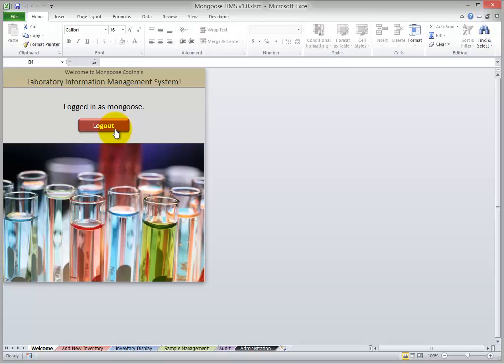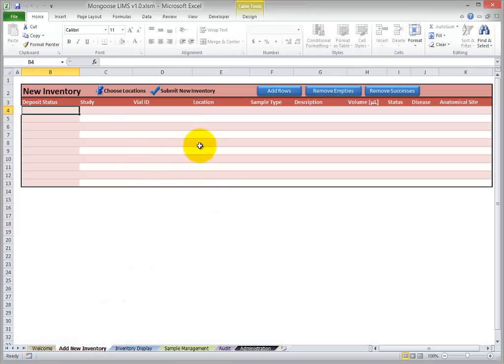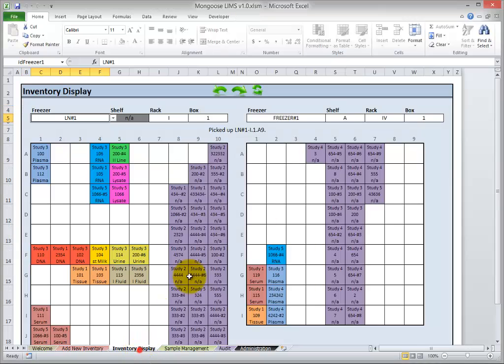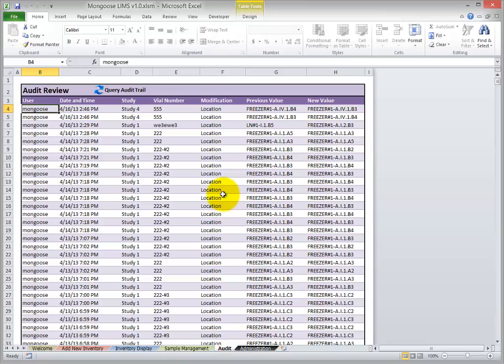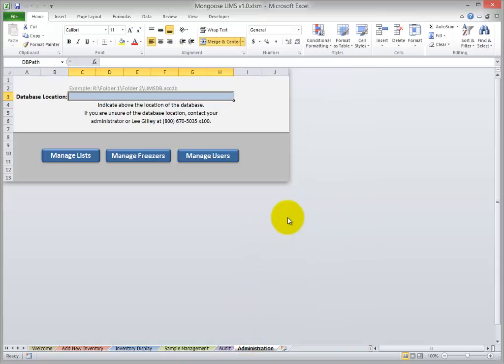I'll click through each module here, and in the next videos I'll show you how easy they are to use. Here's where the user adds new inventory. Here's the inventory display — this is a color-coded, two-dimensional view of each box or tray containing your vials. Here's the sample management tab, where you can review or change any of the data for any of your samples. Here's your audit trail. And finally, here's your administration tab — manage your lists, your freezers, your users.